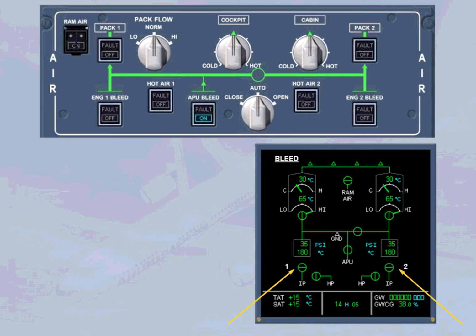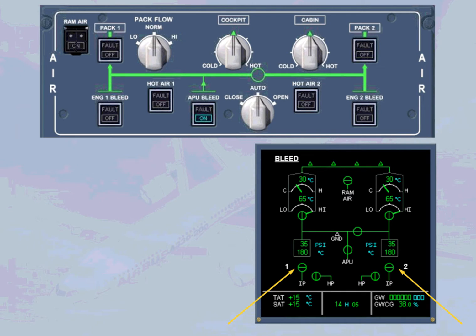So if you were departing from a performance-limited runway, the packs could run from the APU bleed air, resulting in no loss of engine performance, no weight penalty.